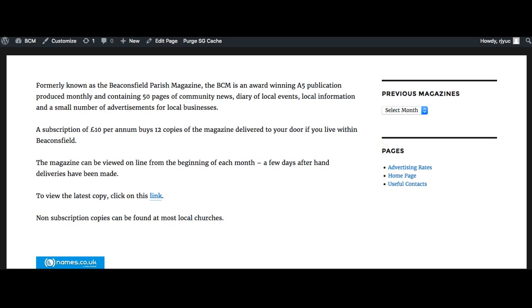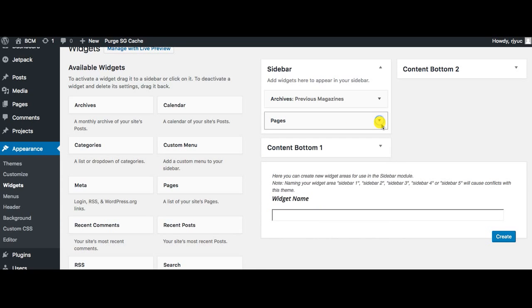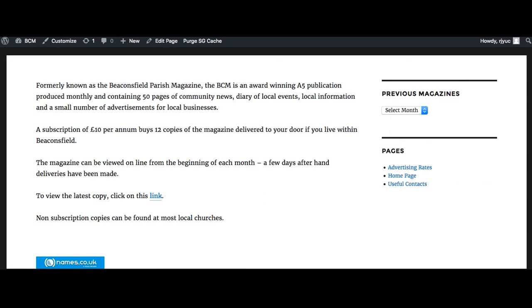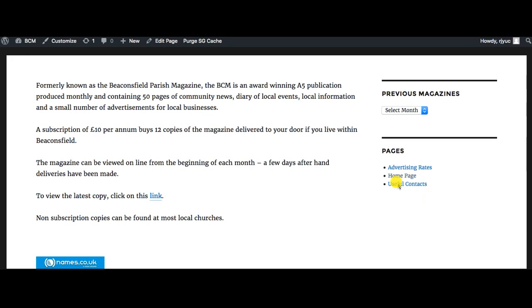We're going to have a quick look. We're going to hop into his widgets and you'll see here that he's got a sidebar widget that has archives. Let's hop back over here and you'll see this is his archive and he's got pages. These here are his pages.